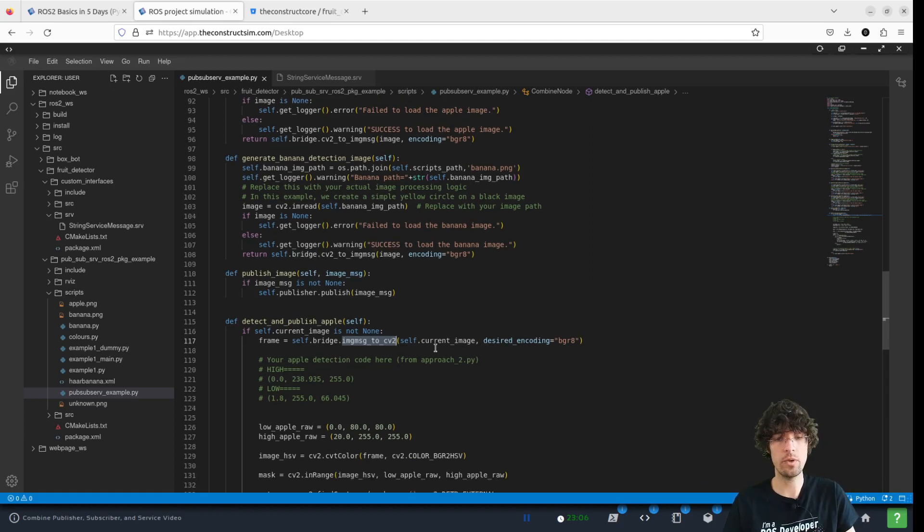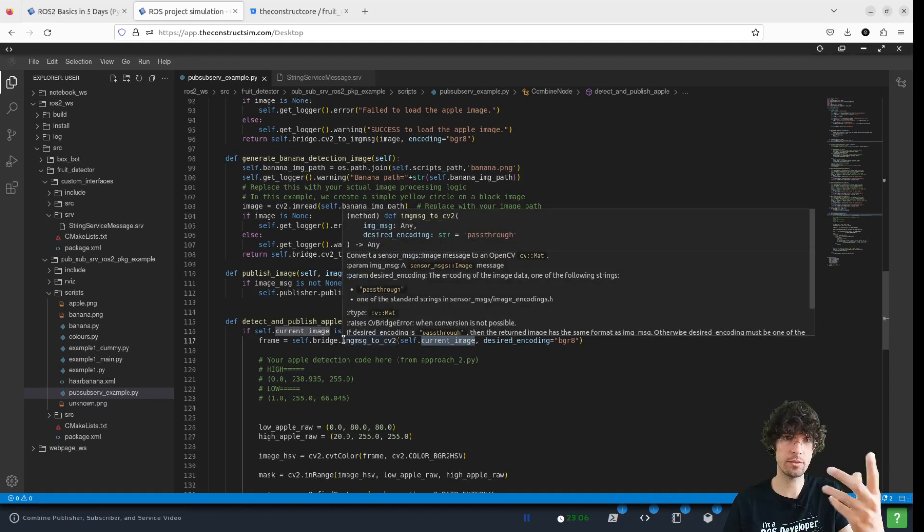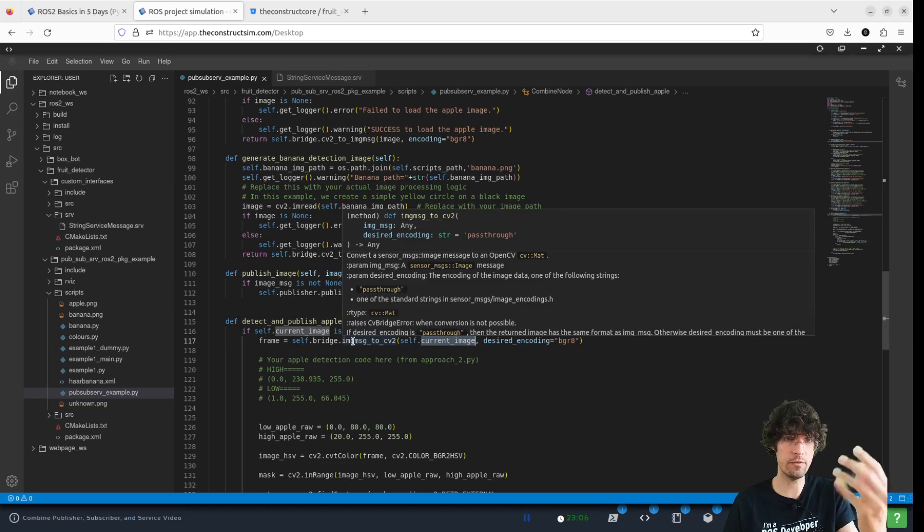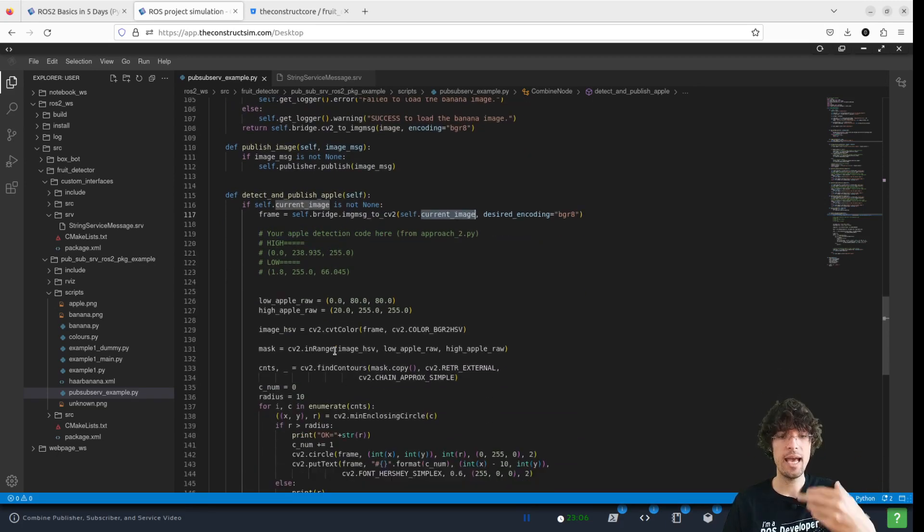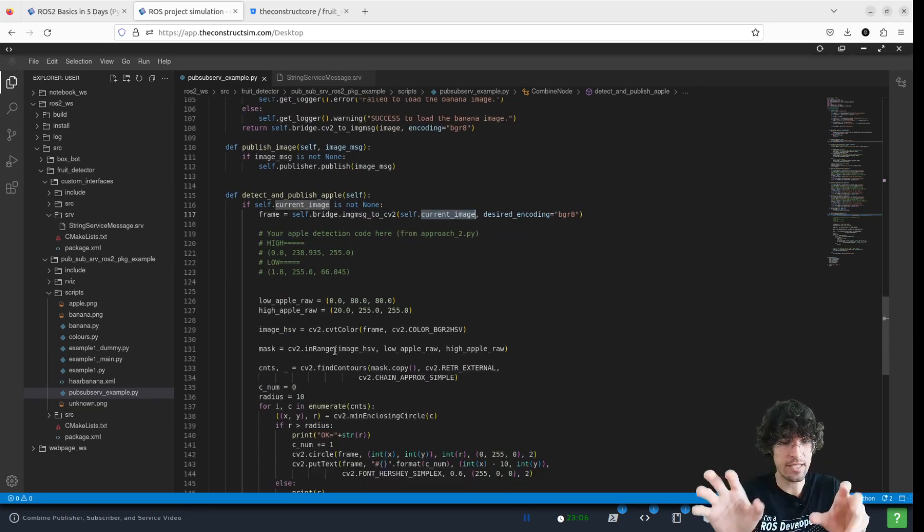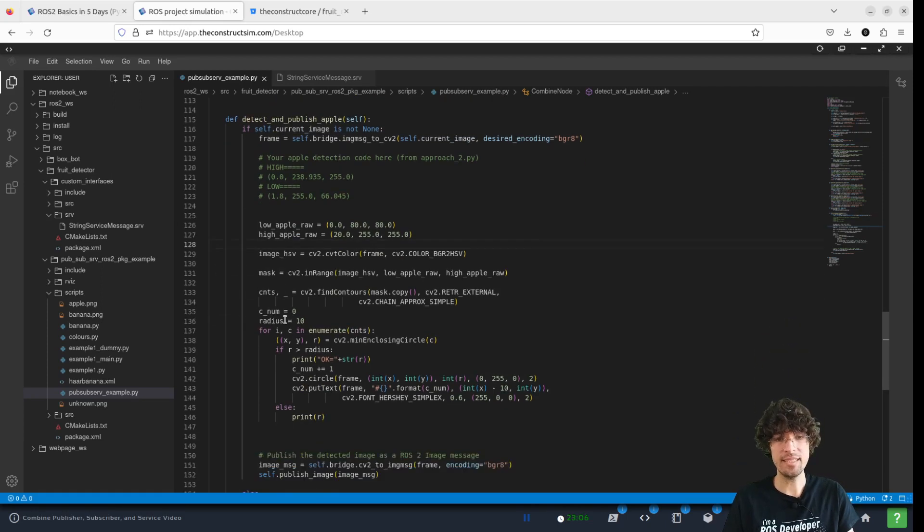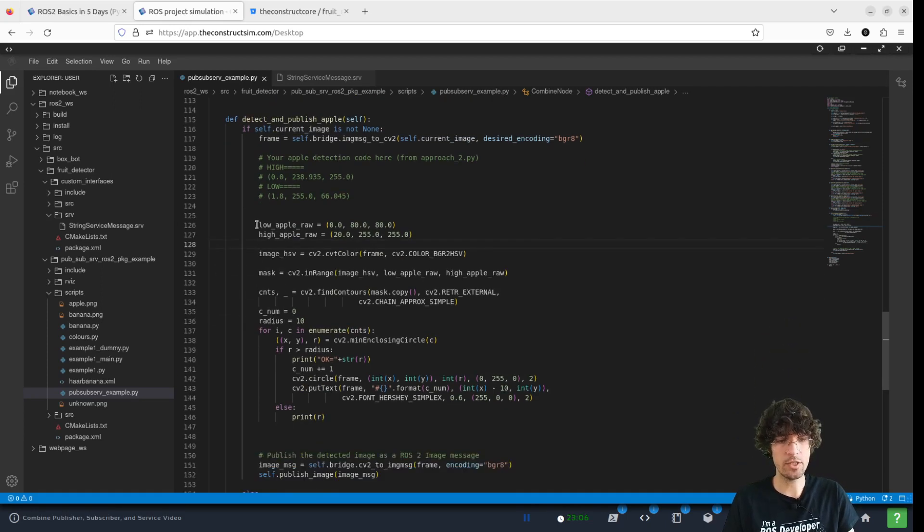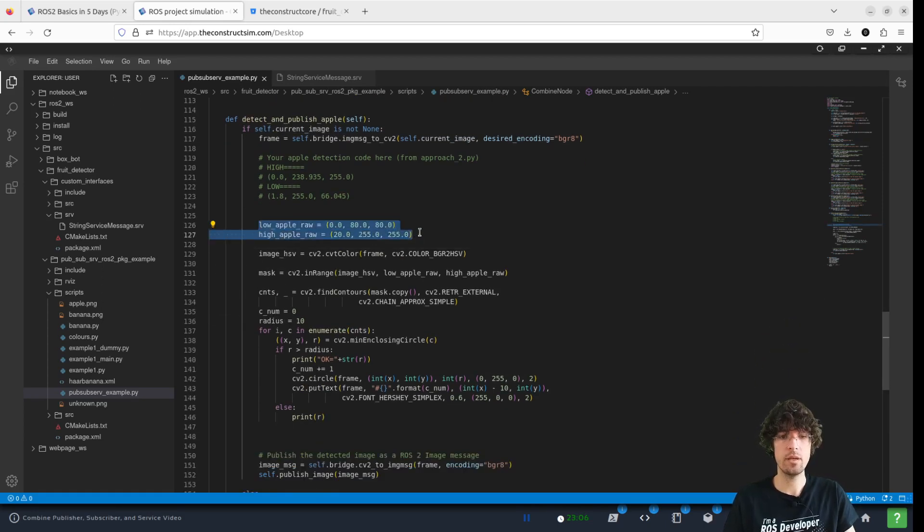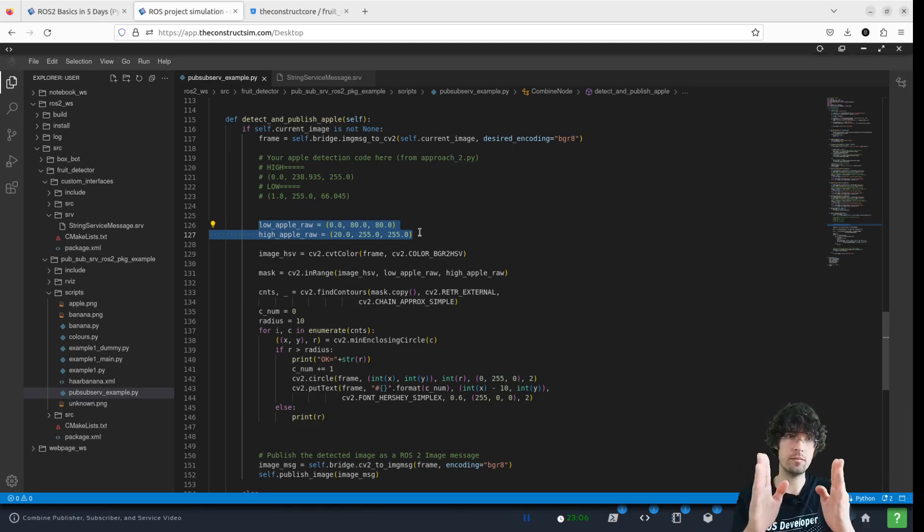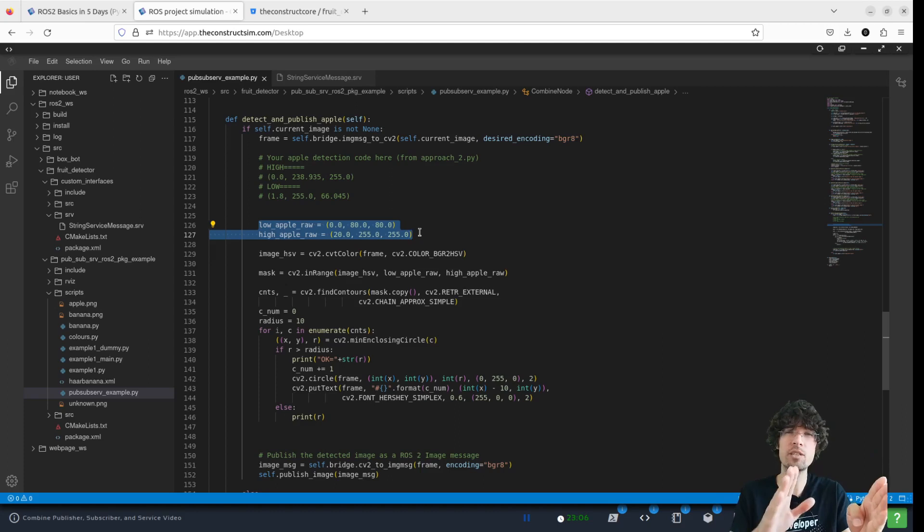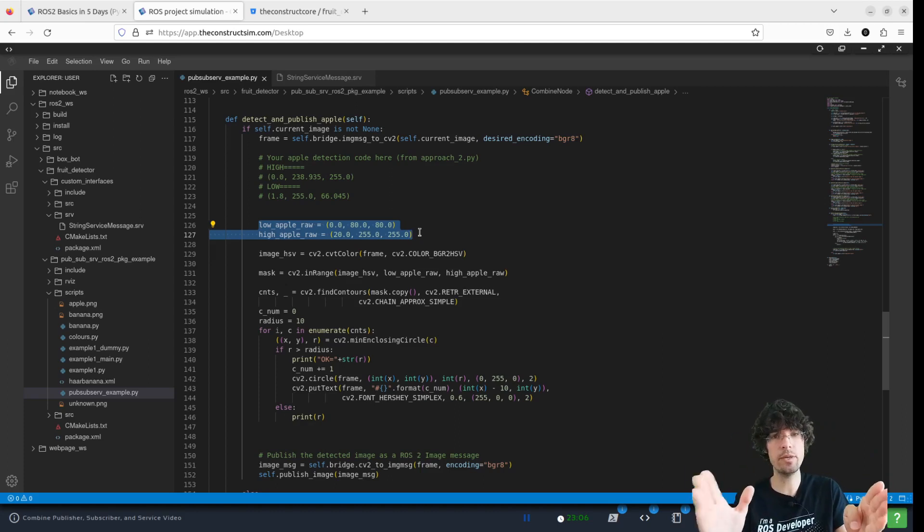So that's why we get the image, we convert it to OpenCV format and then we do all the magic.